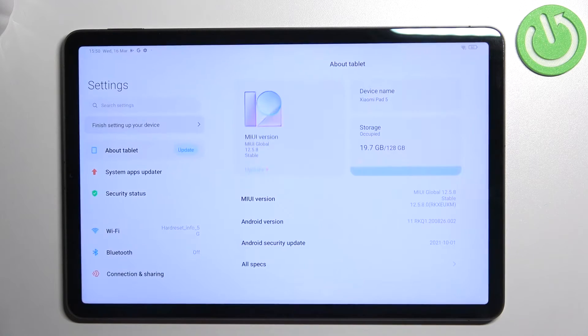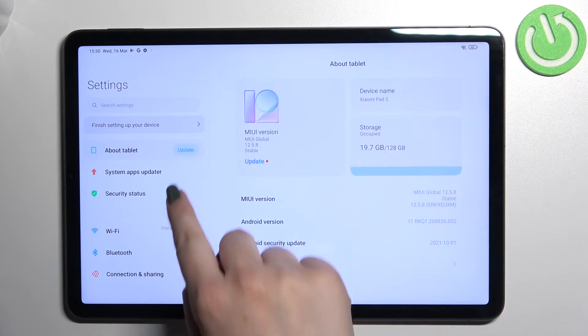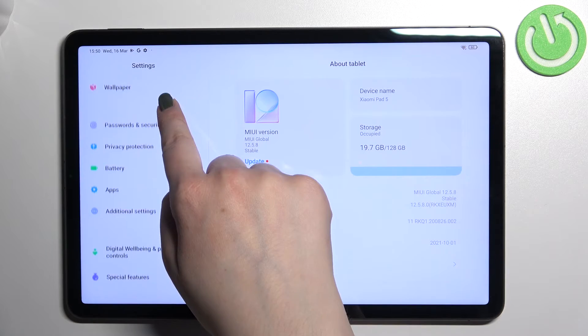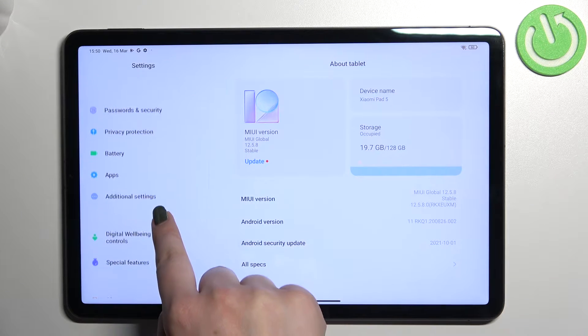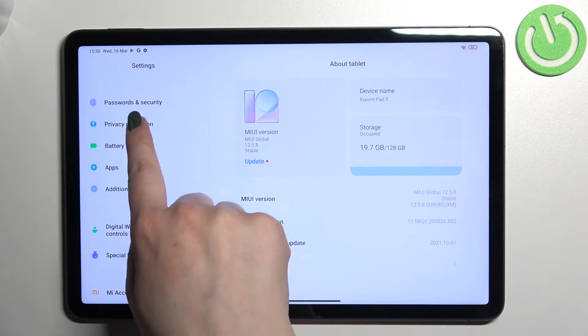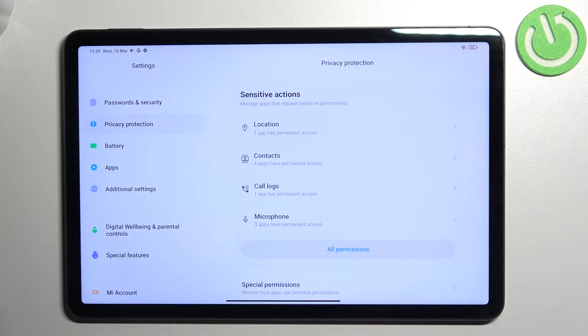First of all, let's enter the settings and here we have to scroll down in order to find privacy protection. Let's tap.